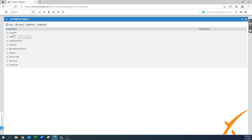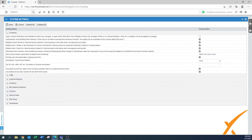The first section is Contracts. I'll expand it by clicking the plus sign. The first option is 'Apply the contract role block hour multiplier to block hour overages.' If this is applicable in your business, you can turn it on.